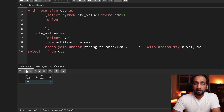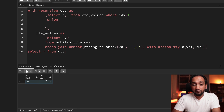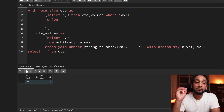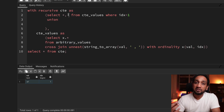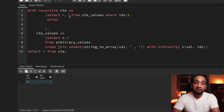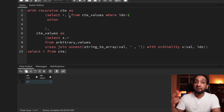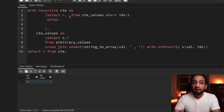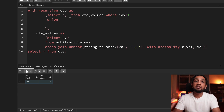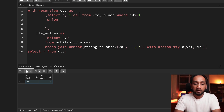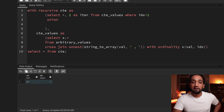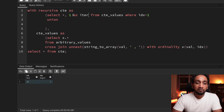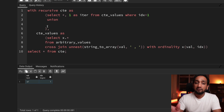Before writing the recursive part, I want to add one more thing to the base query. I'll also track the maximum index processed in each iteration, using max(idx) OVER () as 'max_of_idx'. I'll need this to identify which was the last record processed in the previous iteration — doing plus one gives me the starting point for the next iteration.